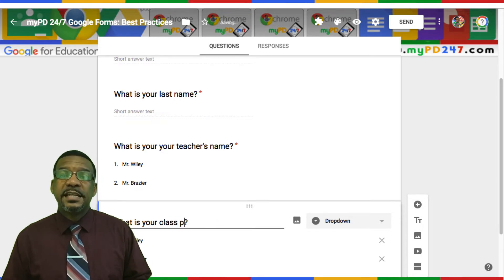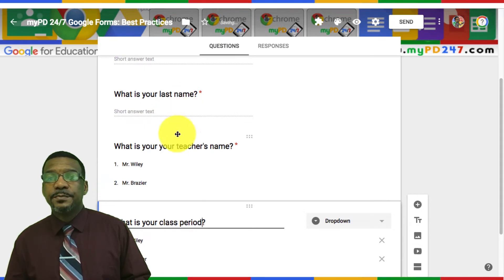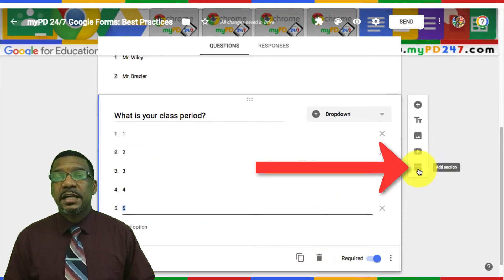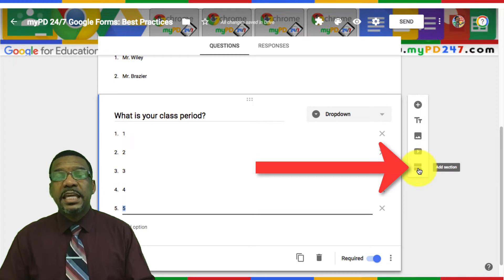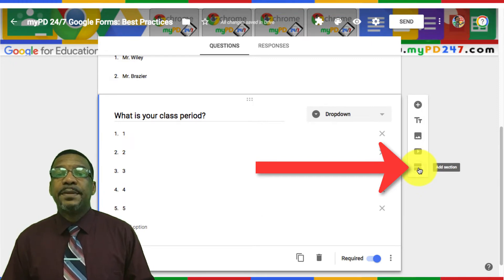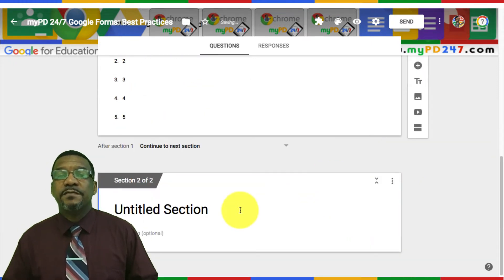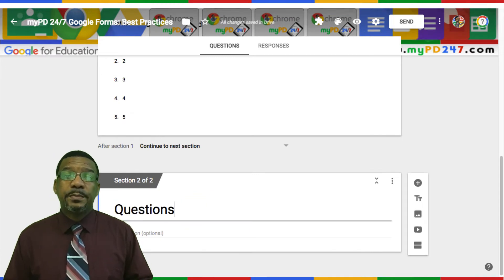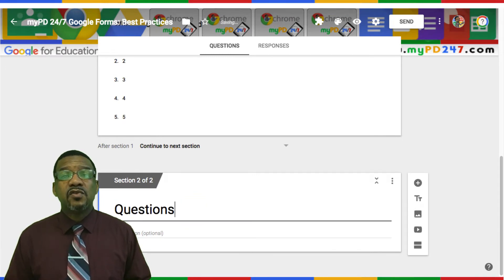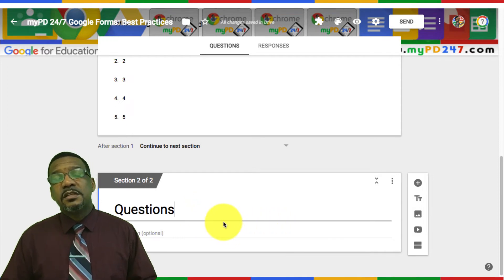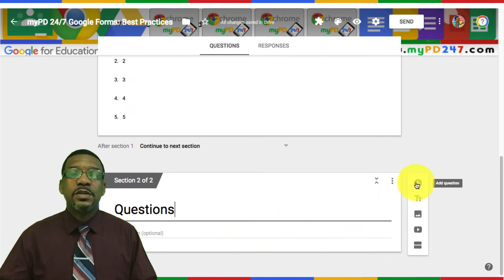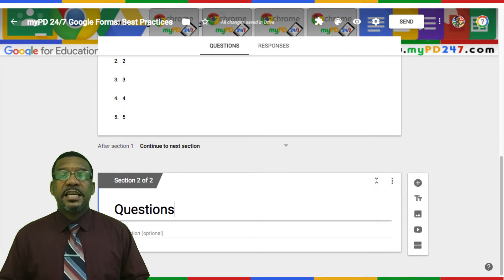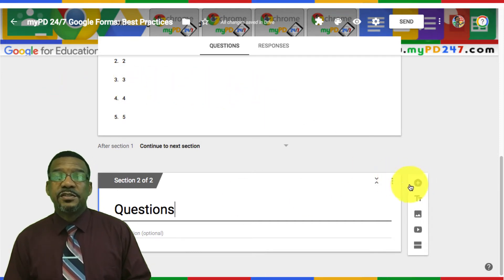Another one of my best practices is to insert a new section. This separates the beginning of the quiz that collects the personal information and gives you a new section that begins the actual questions of the test. Some teachers like this as well because it does not allow the students to see the questions as soon as they get to the form. The next section is where you can begin the questions.